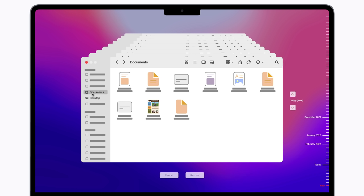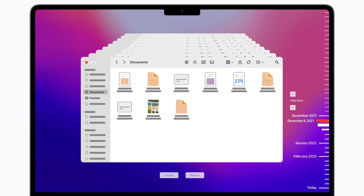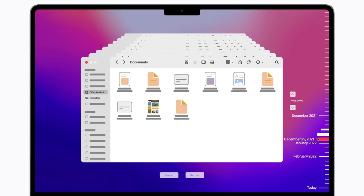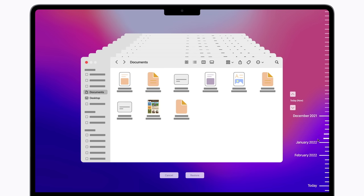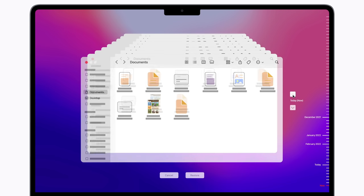Time Machine lets you browse through older versions of files, including deleted ones, so you can find and restore what you're looking for. You'll see a timeline on the right edge of your screen that shows backups as they were at a specific date and time, or you can use the arrows to browse through your backups one at a time.